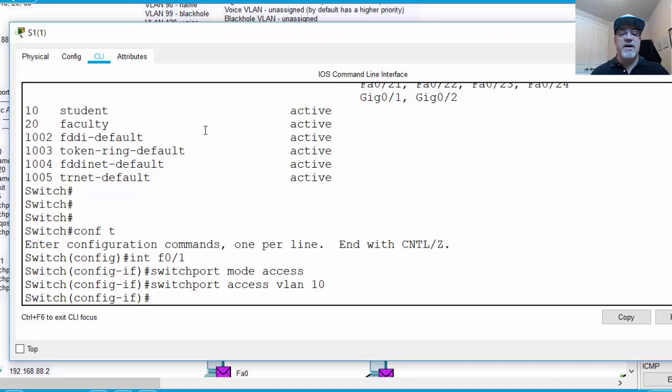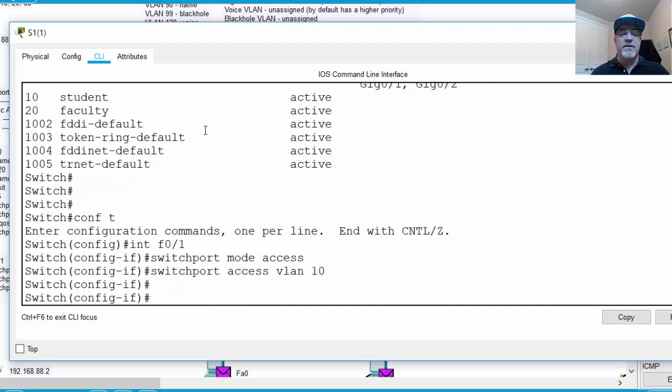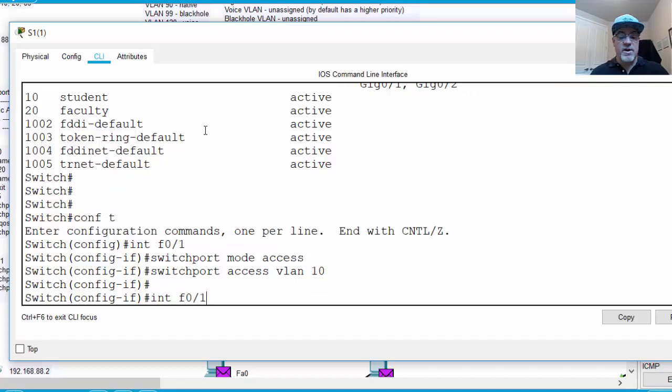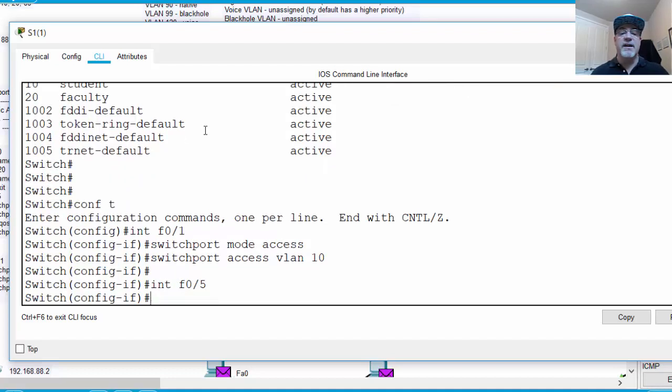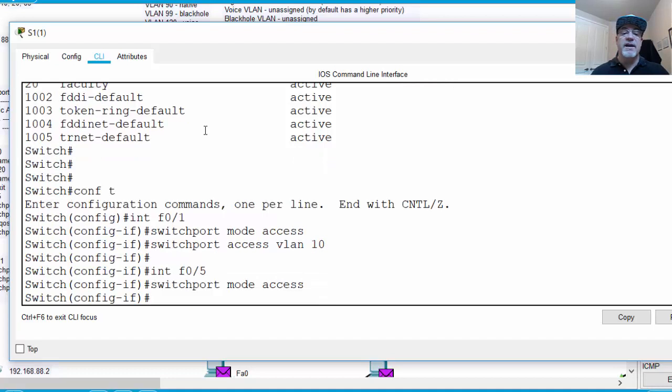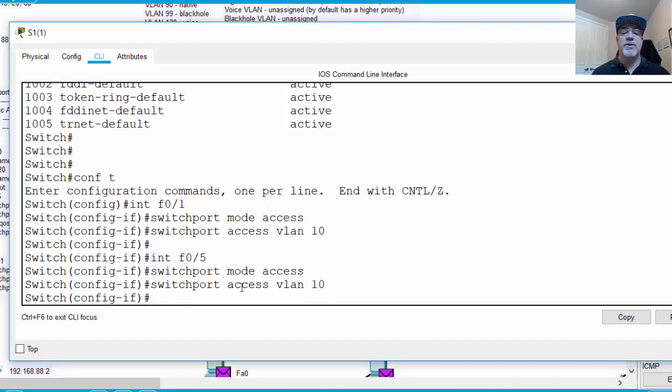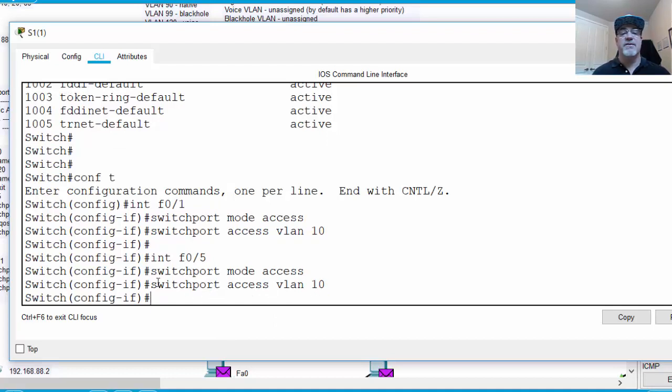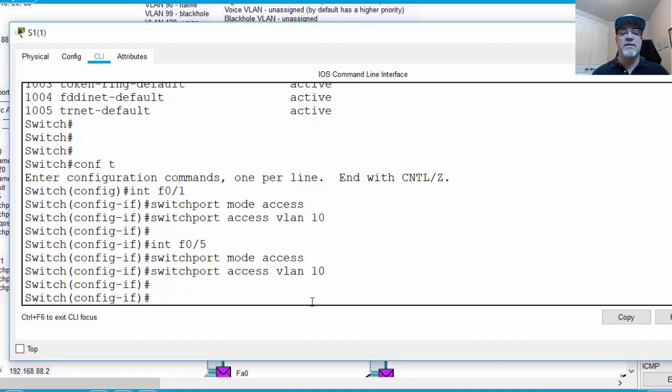Then I will up arrow, go back to this command, and change it from port 1 to port 5, hit enter, and then up arrow, and enter the same commands to put the same configuration and put switch port 5 into VLAN 10. So now those two ports are in VLAN 10. They're no longer in the default VLAN, which is VLAN 1.